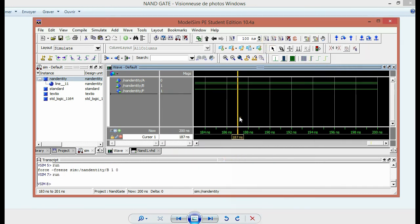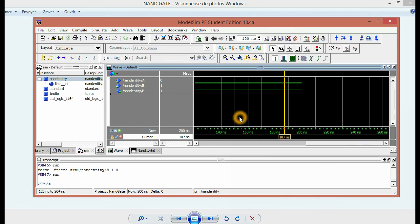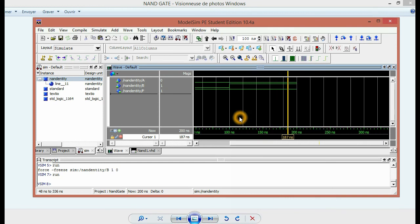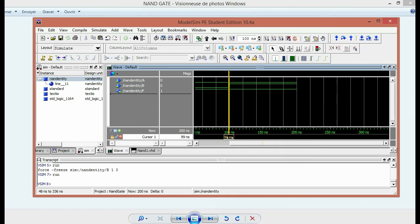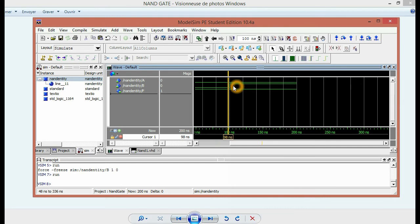And then if we zoom out, we can see here that the value of B changed at 100 nanoseconds. We can see the difference.